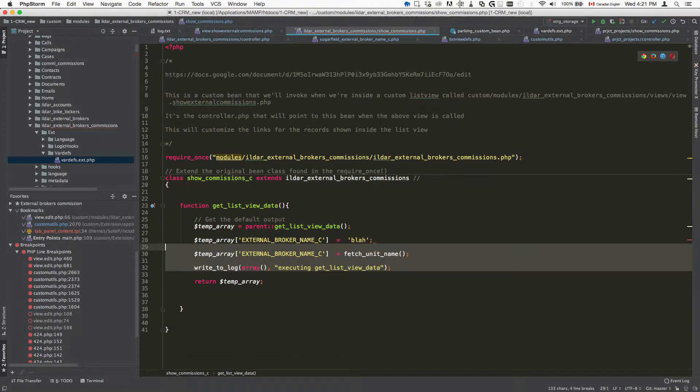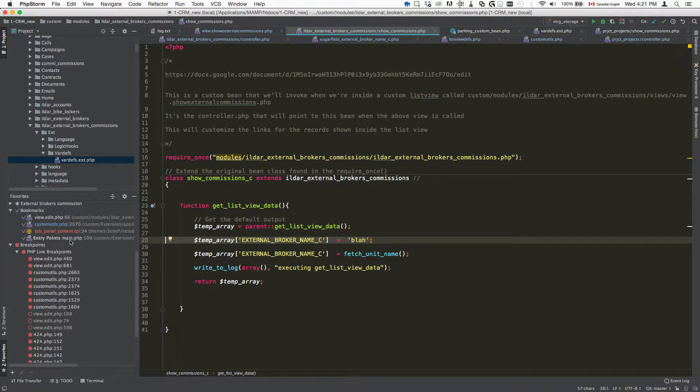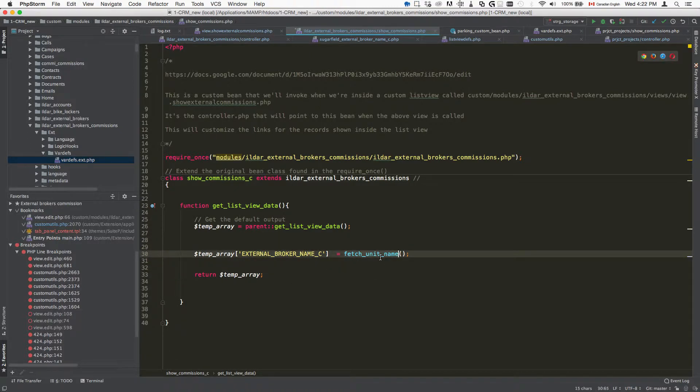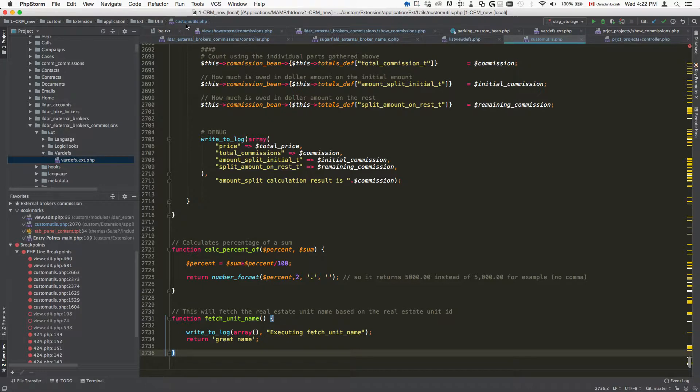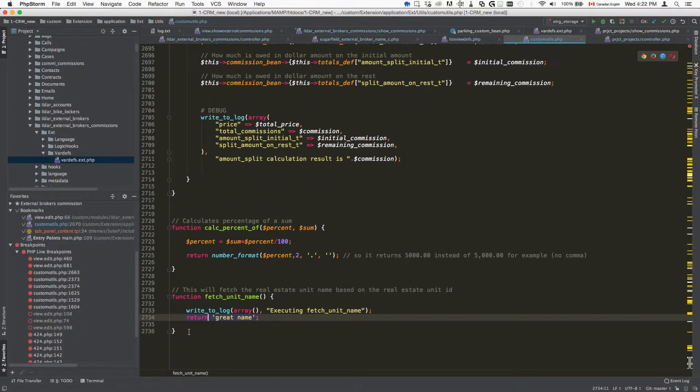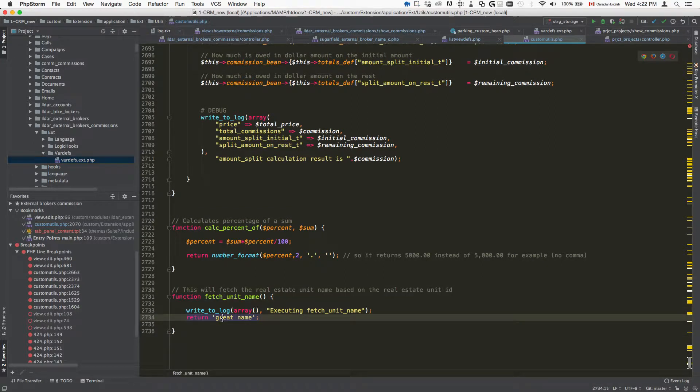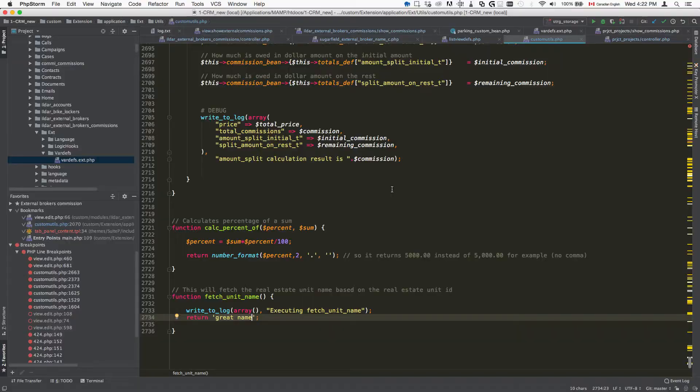I can make it a bit more tricky. I can specify actually like a custom function to use which is fetch unit name. This custom function, there's another video that explains how custom functions work, but you're going to put it in your custom utils file which is in custom extension application extension utils custom utils. Then here you can specify the function name and the function name is going to return great name. So if I do that it's going to just put everything as great name.